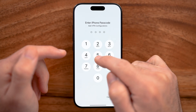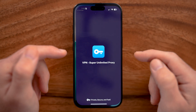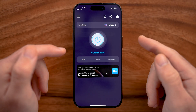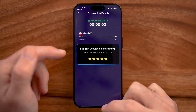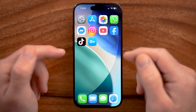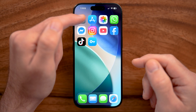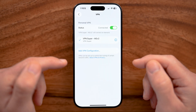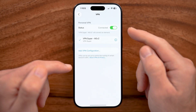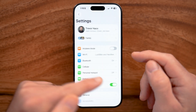You'll need to enter your iPhone passcode to authenticate it and add the profile. Once that's done, you're connected. You can verify this by going into your Settings where you can see you are connected.